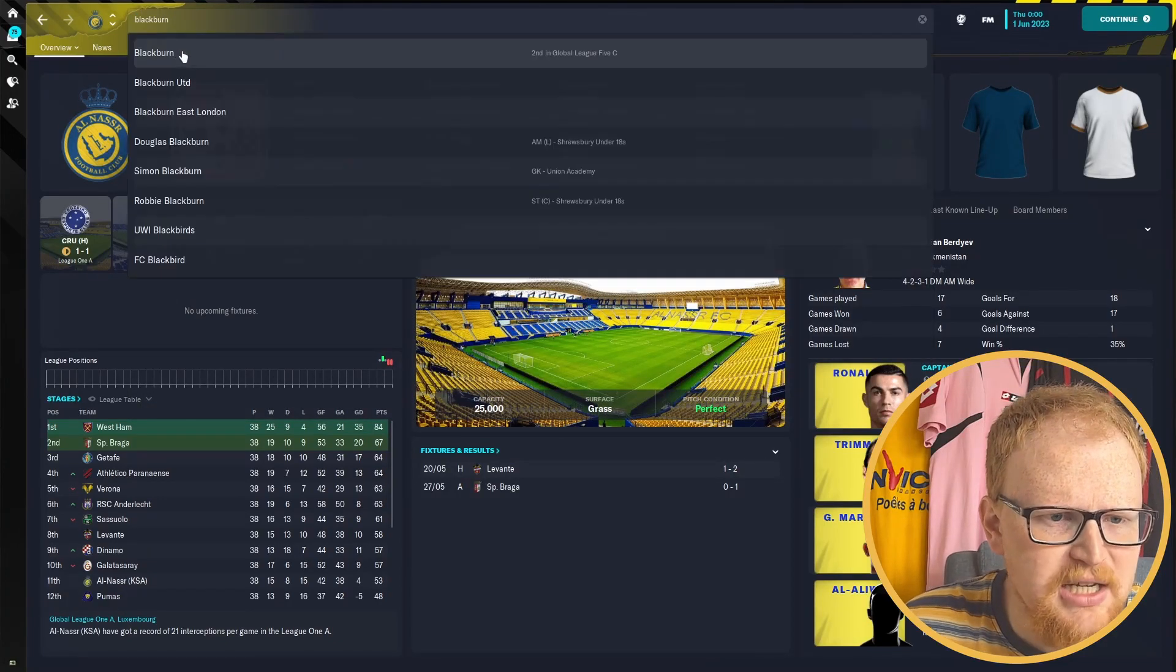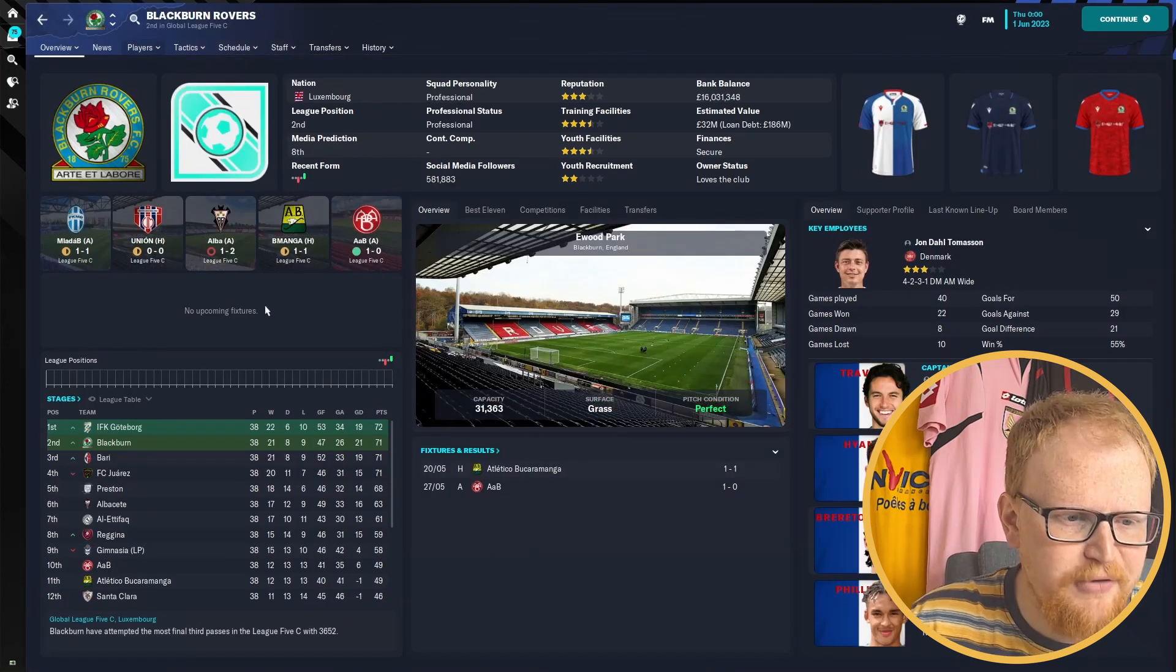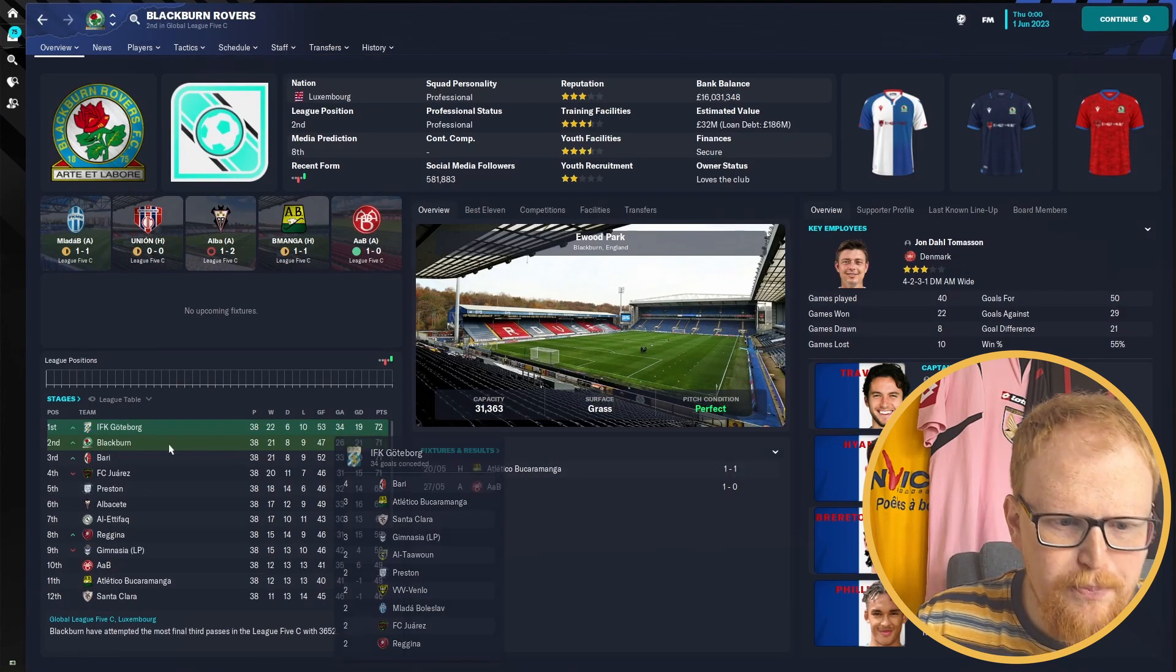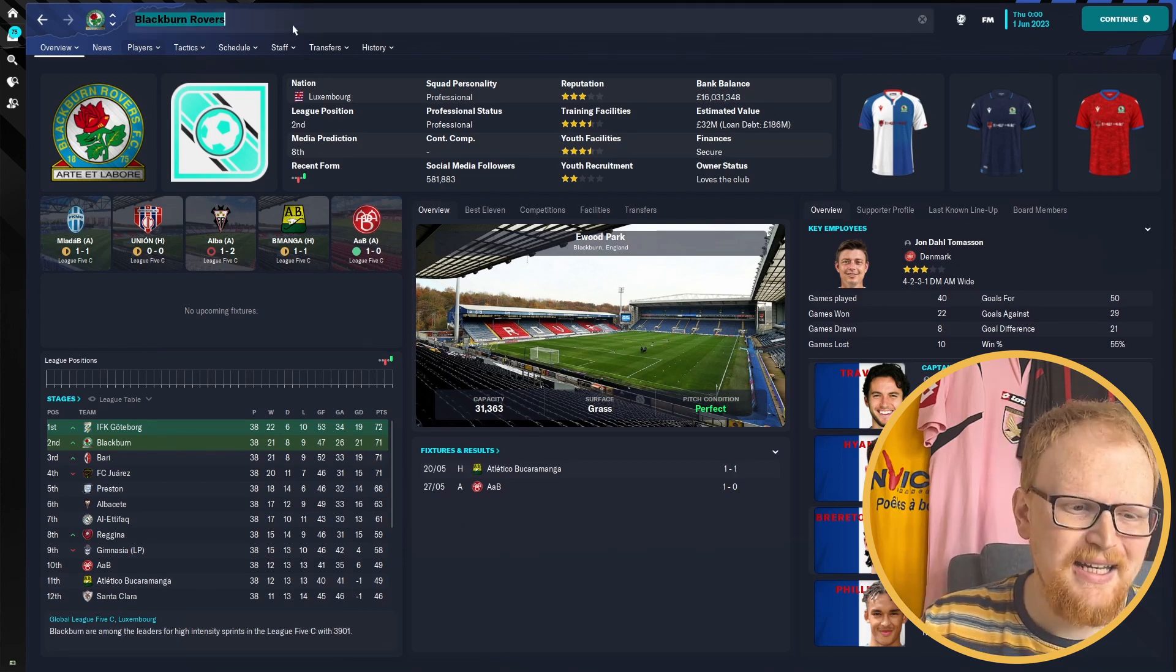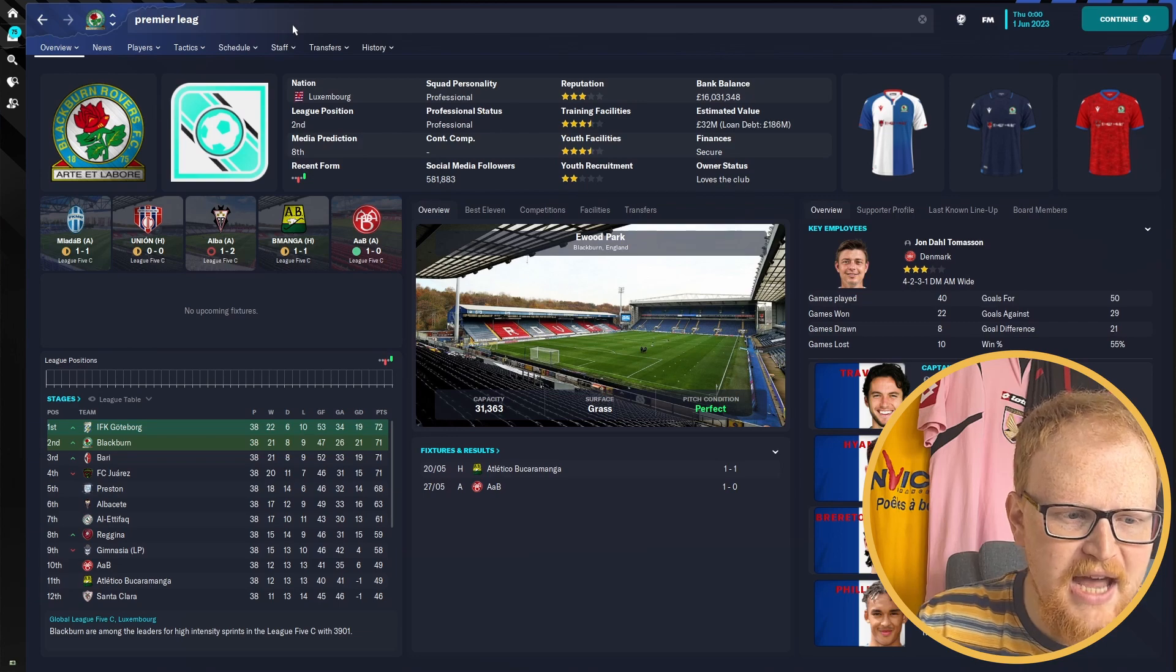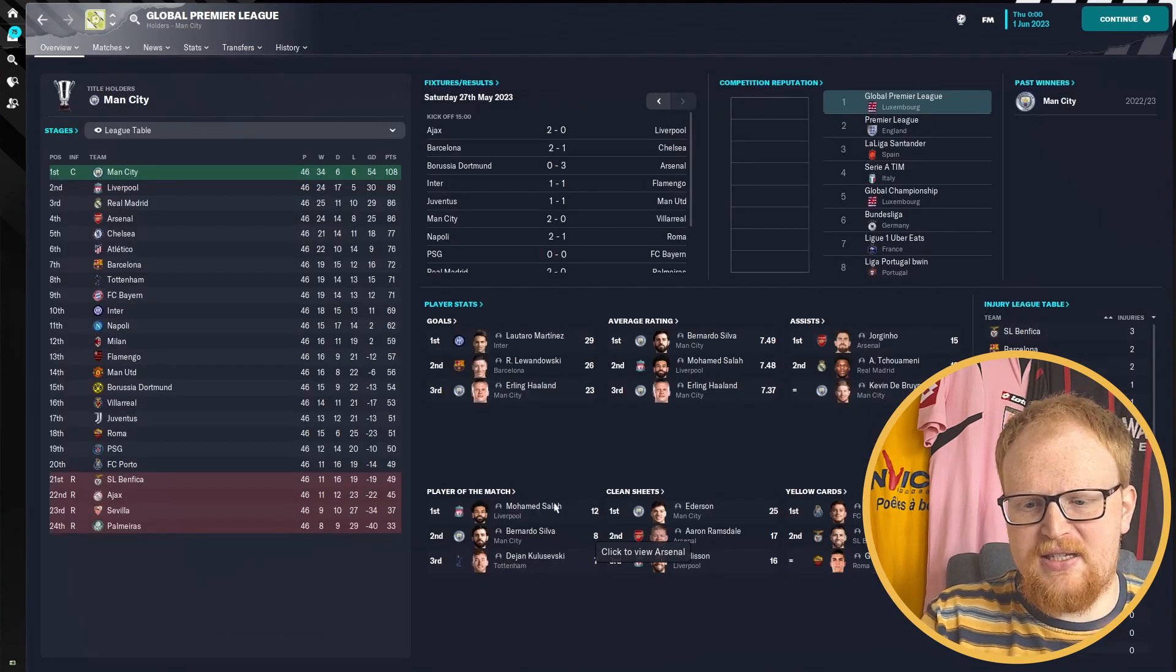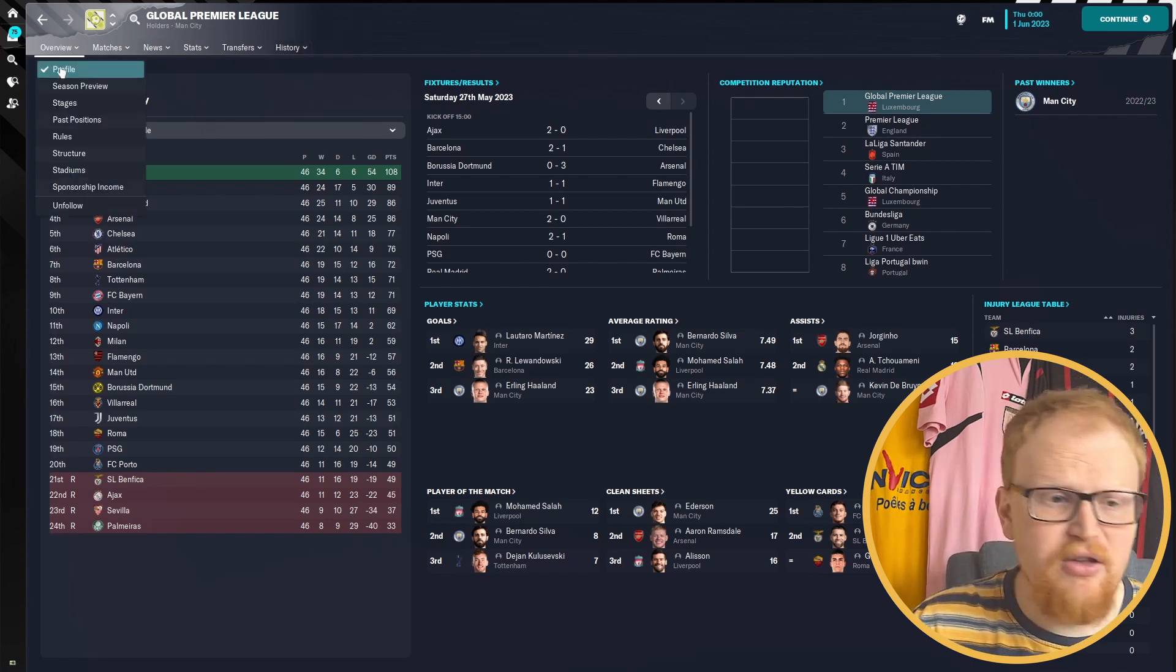Let's have a look at Blackburn, my side. They have finished second in the League Five Group C behind IFK Gottenberg. 72, 71, 71, 71 points. What a tight league. Looks like Blackburn pipped Fari and Juarez on the last day to get promoted up to League Four.